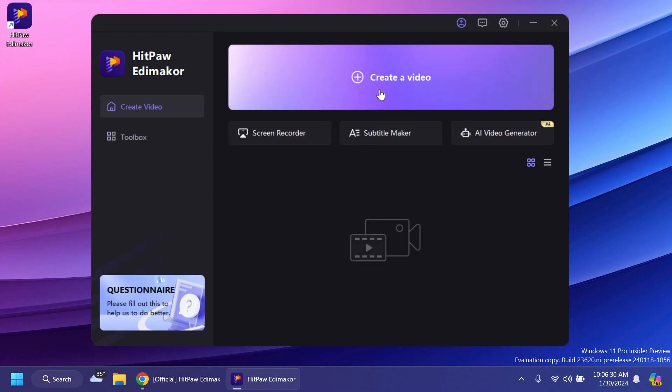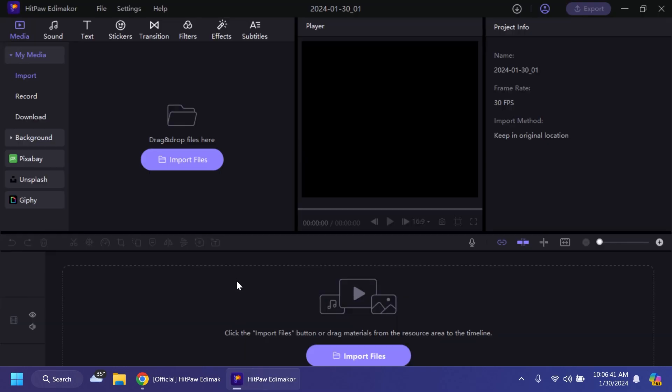Basically we can click on create a video and after that the main interface of the software will be opened up. It has the classic video editor layout with the timeline at the bottom, the preview in the center, the media in the left side and the right side we have some project info and info about the files we're editing.